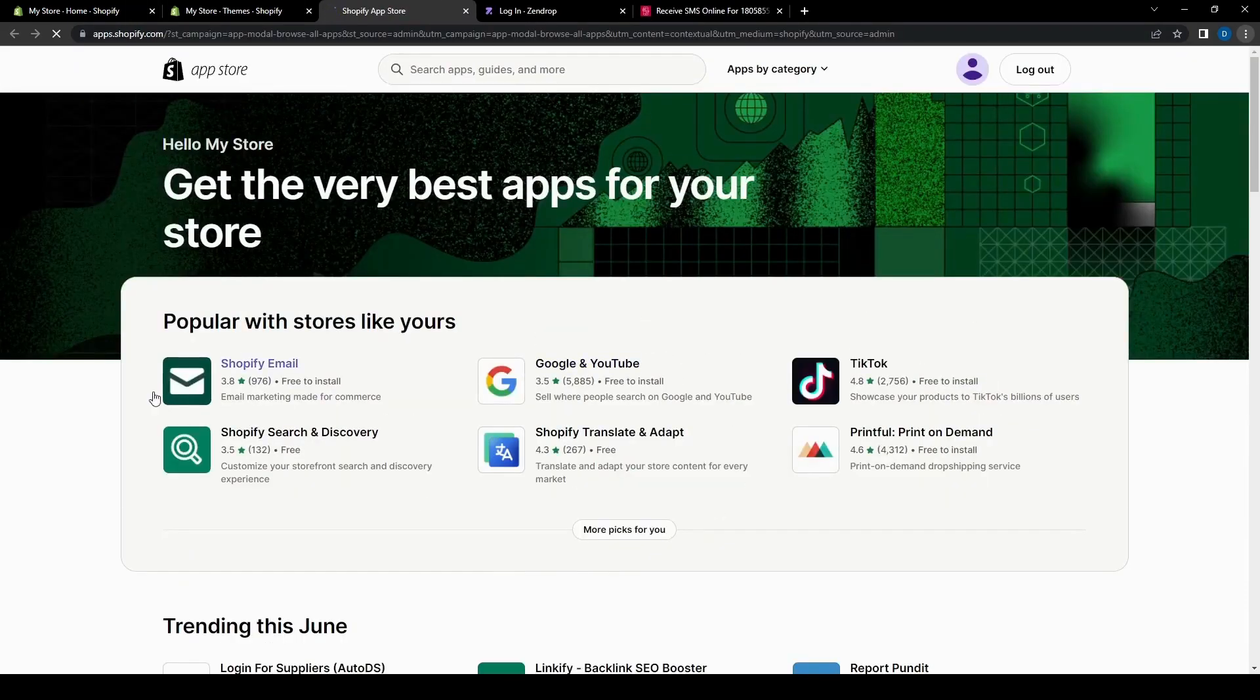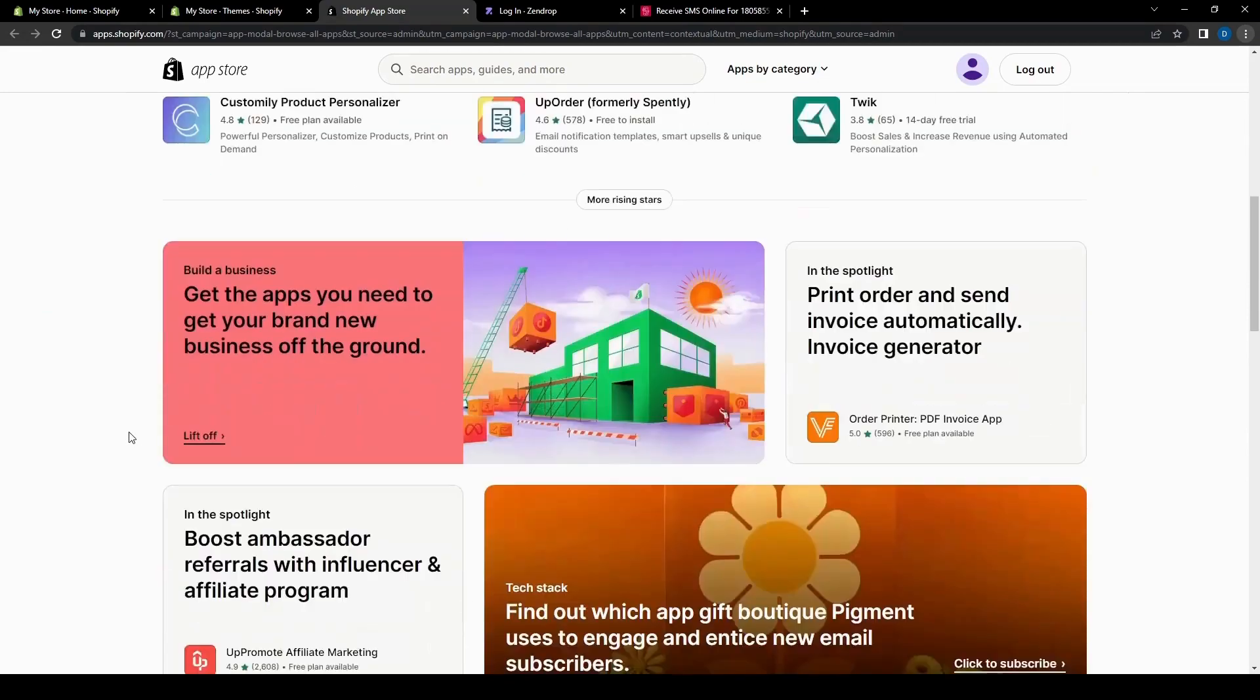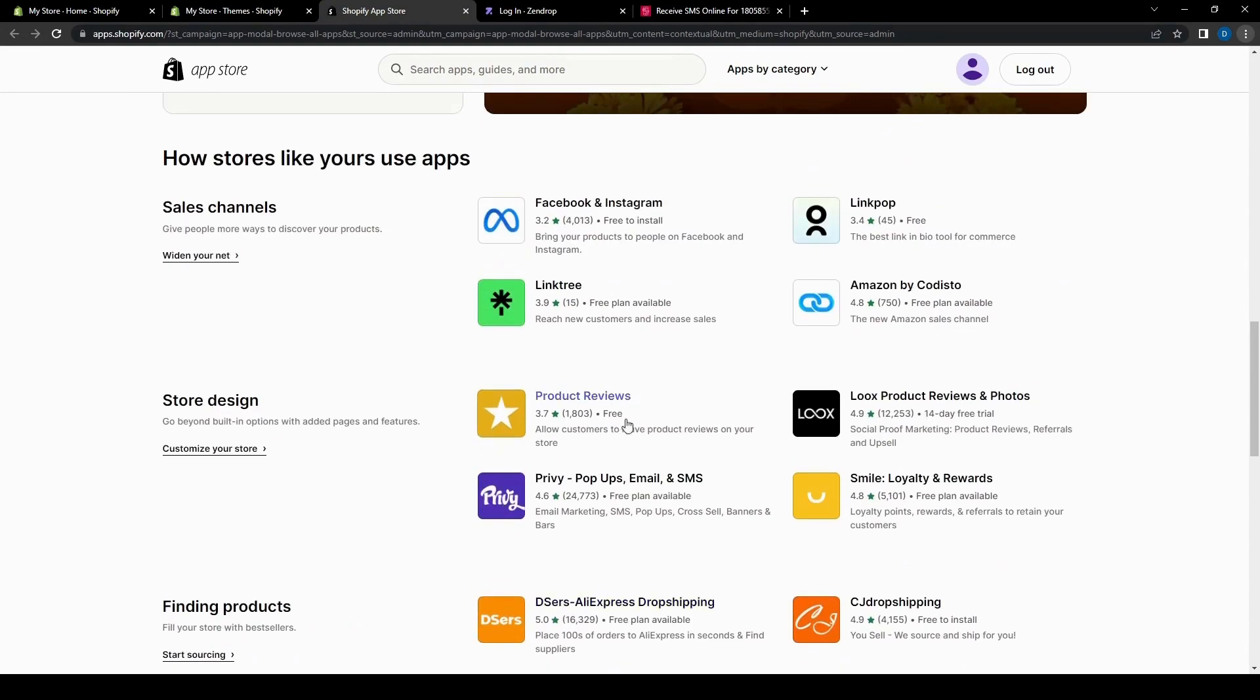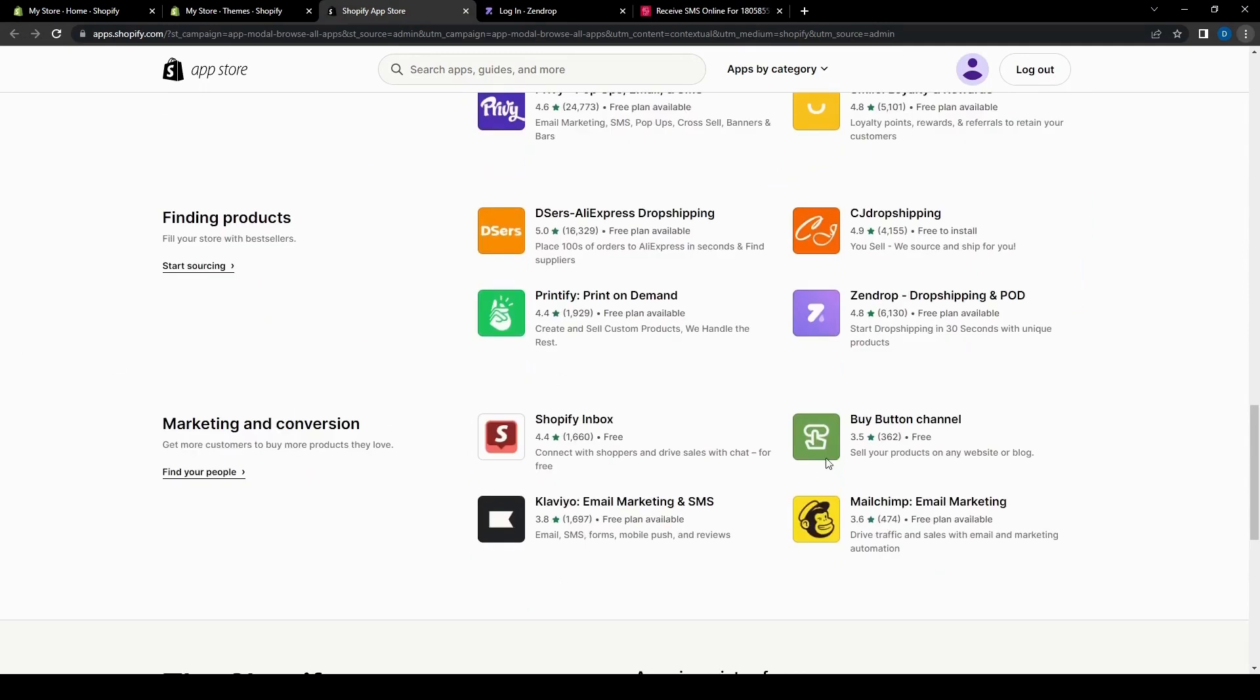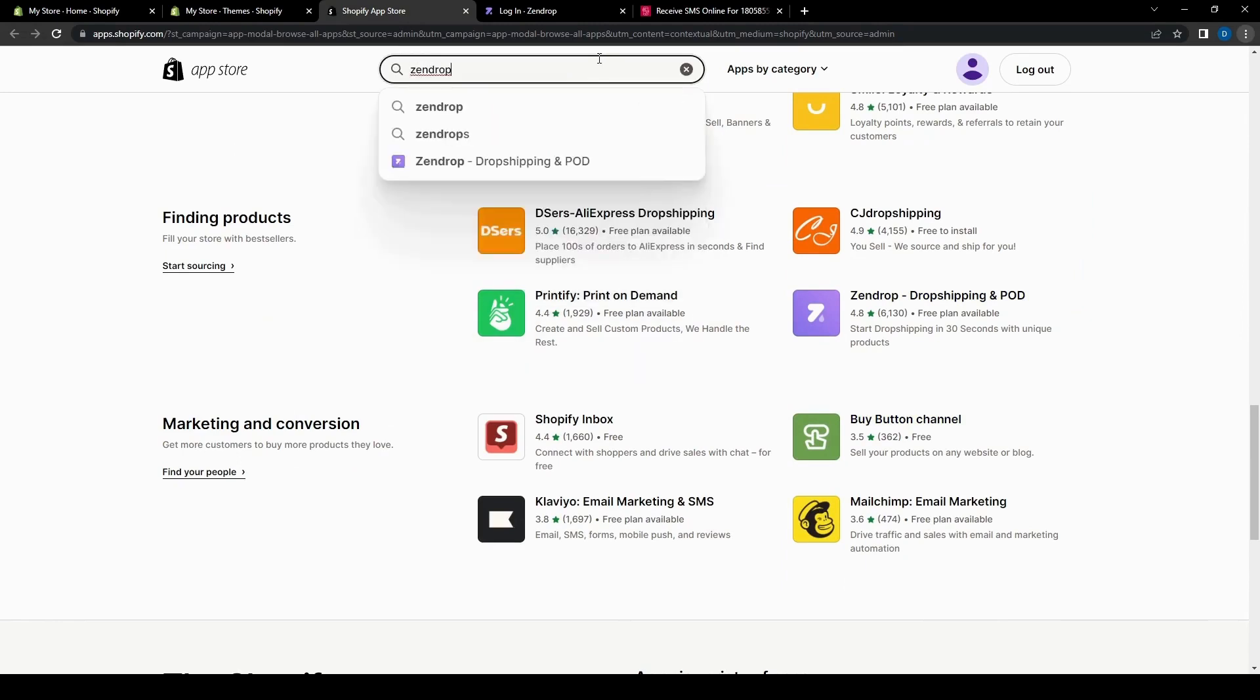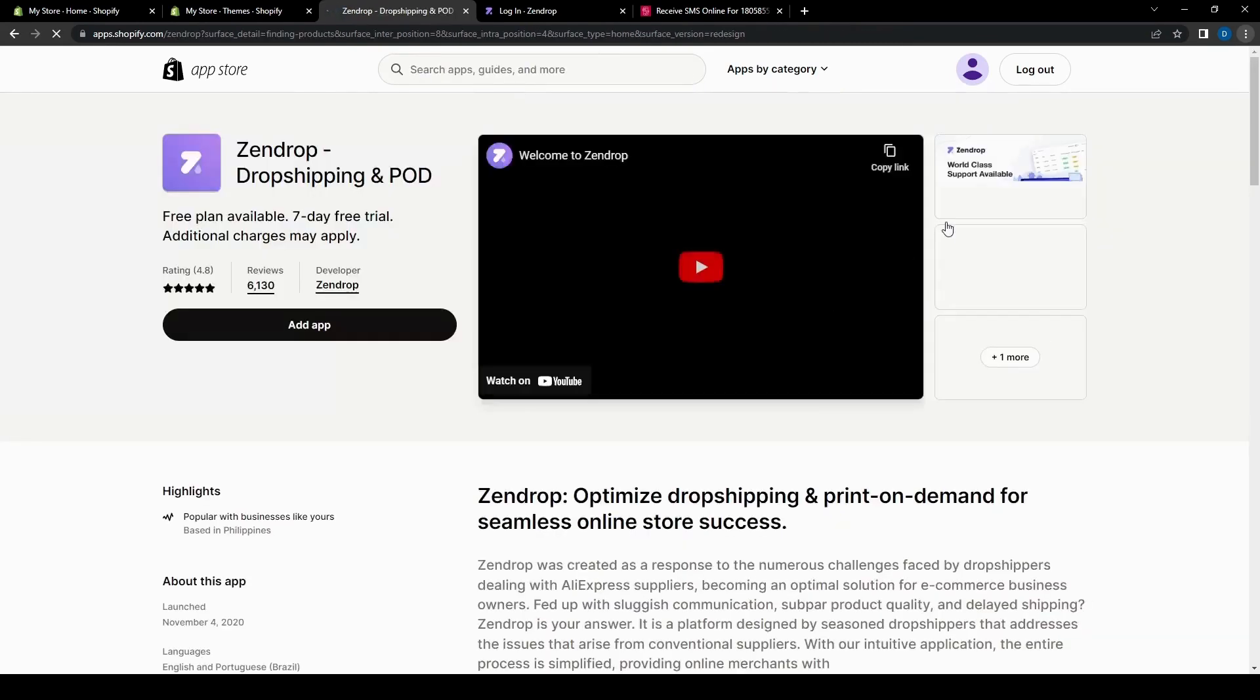But specifically for this one, we're looking for Zendrop. So let's go ahead and do that. We can scroll through the list here if we want to, which actually is here on the list, but we can also search for it if we can find it on this page. But for now, let's just click the button, which will then take us to this page.